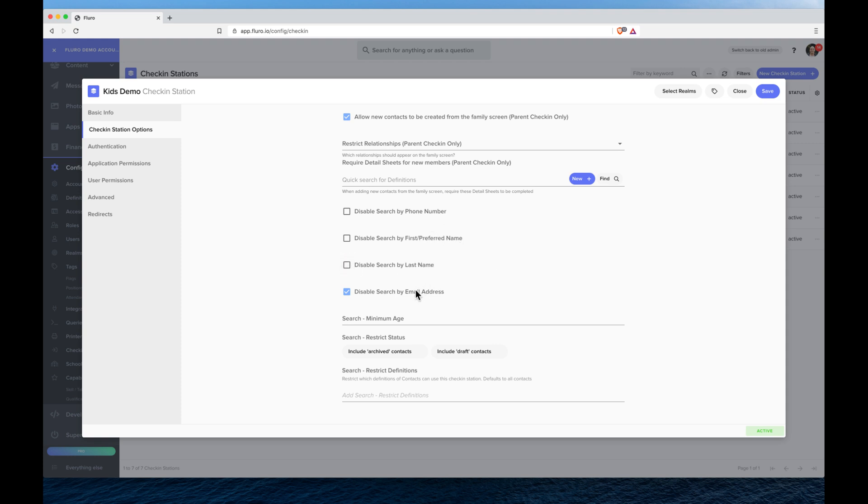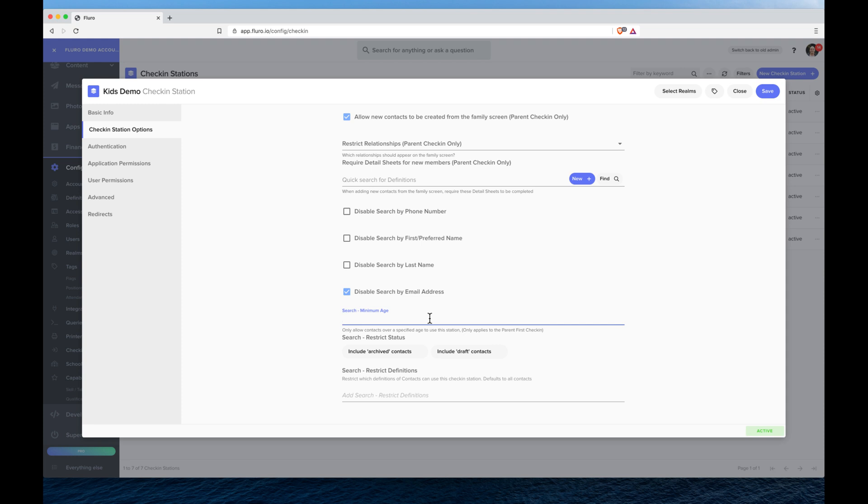We can just leave those ticked and say we can't search by email. And you can also choose a minimum age, which means that if you have someone coming to the check-in station and you want it so that there has to be someone over the age of 18 to check people in, they'll only be able to search for themselves and find themselves if they're over the age of 18.